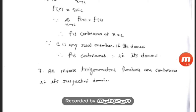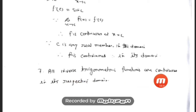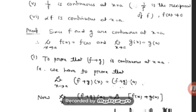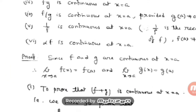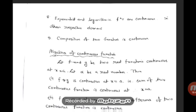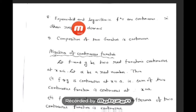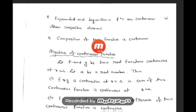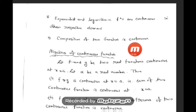Exponential functions, such as f(x) = eˣ, and logarithmic functions, such as f(x) = log x, are also continuous in their respective domains. Calculations can be done the same way as previous cases. Additionally, the composition of two continuous functions is also a continuous function.